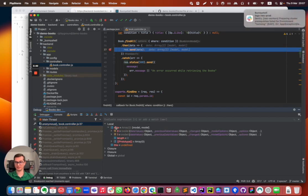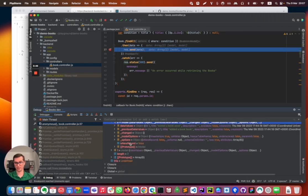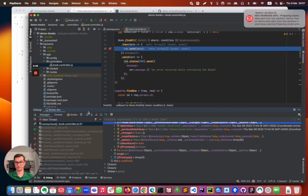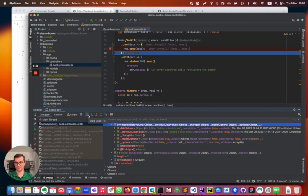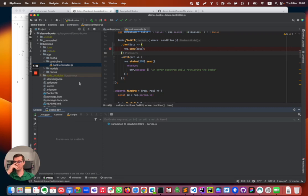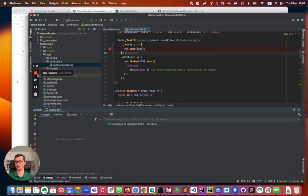I can see the variables here. I can expand on this. I can also see the call stack here. And I can do usual debugger stuff like go through functions, skip functions, and go out of functions. So this is it. I hope you enjoy debugging your applications with BunnyShell. Please let us know if it works for you as easy as it works for us. Thanks.